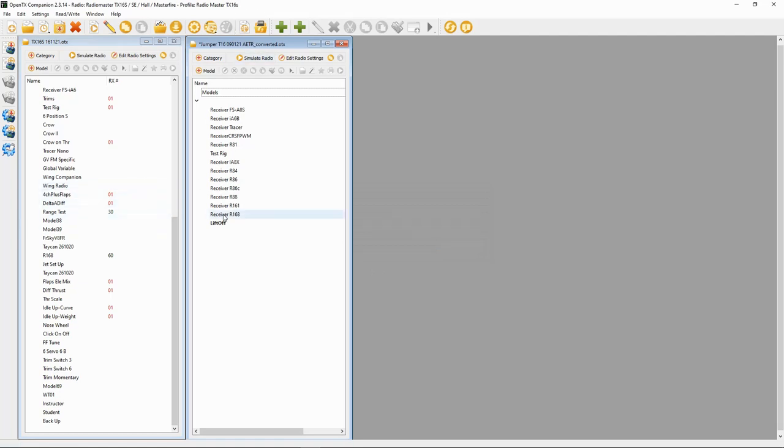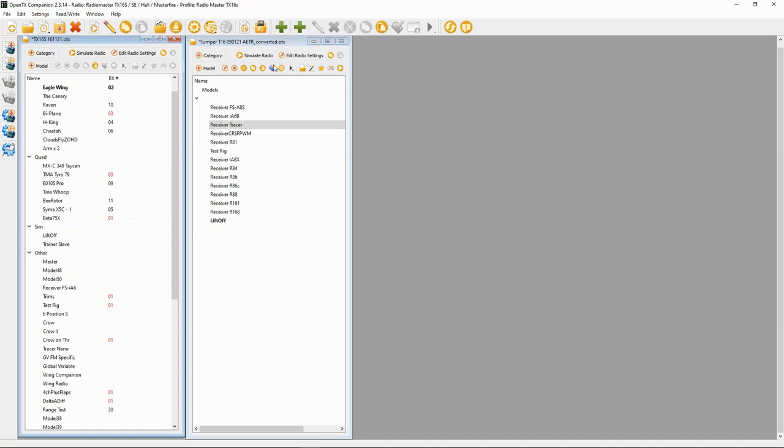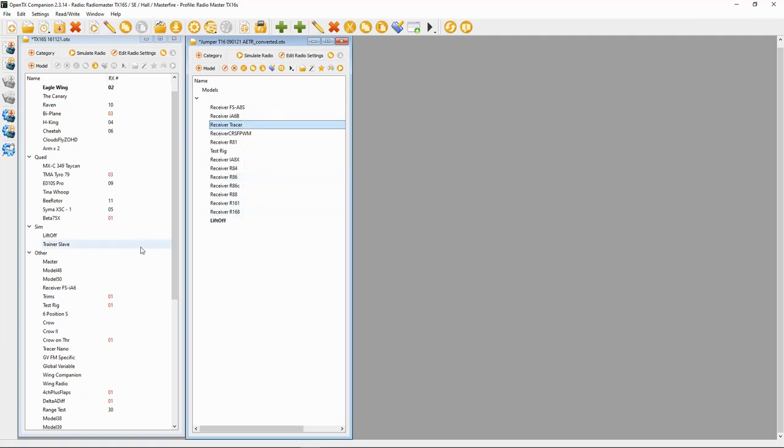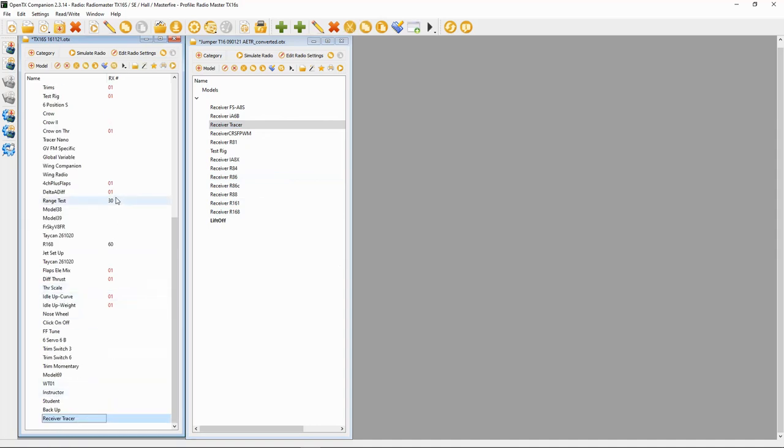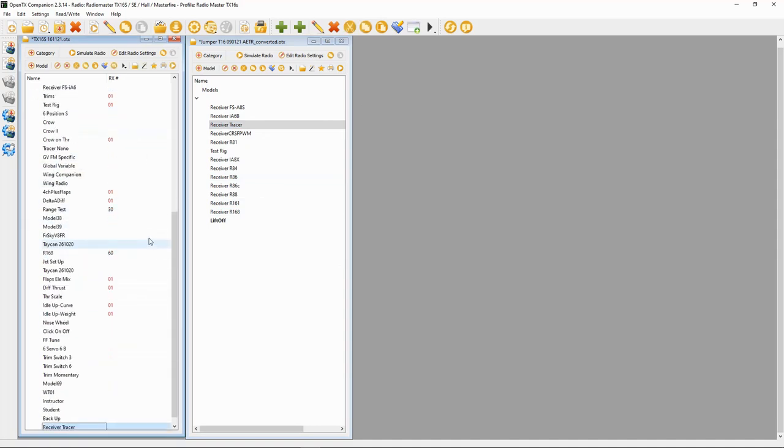Now once you've got the conversion, you could now transfer one of these radio models over to your other radio. So let's copy the tracer model over to my TX16S. I'm going to right-click and say Copy, and then I'm just going to click on Other and I'm going to say Paste Model.